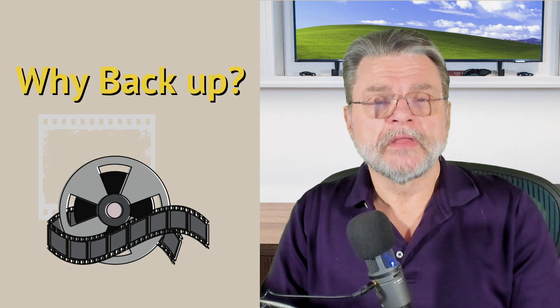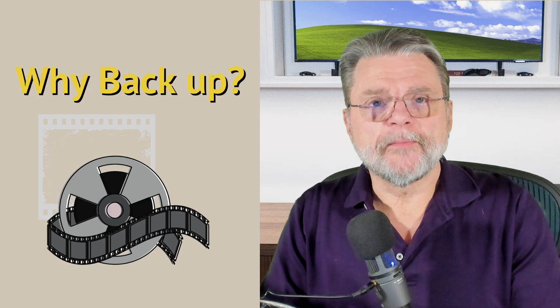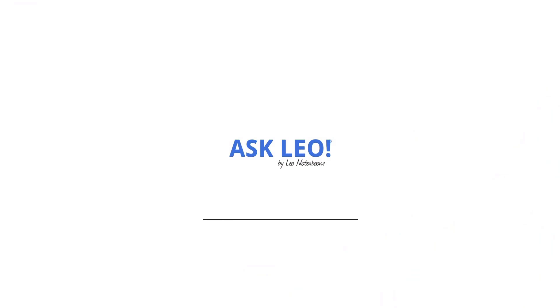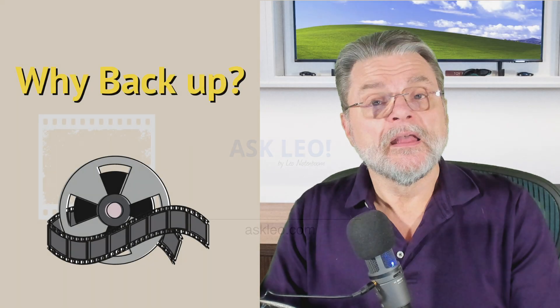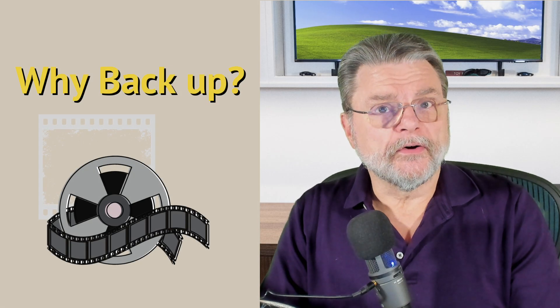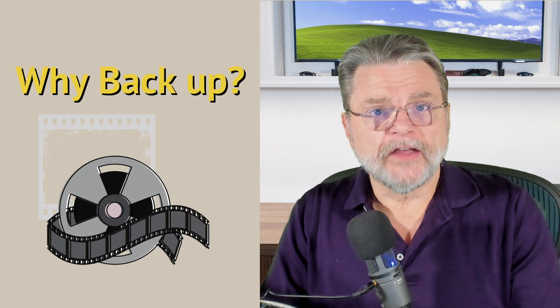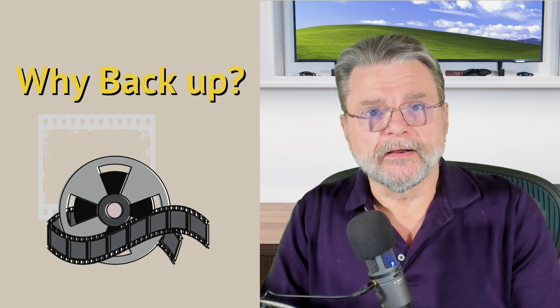This is why I back up. Hi everyone. Leo Notenboom here for Askleo.com.